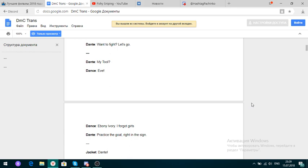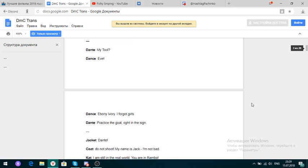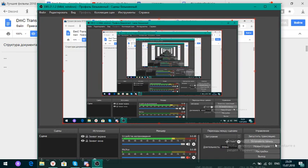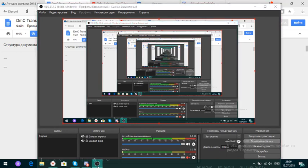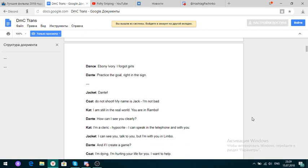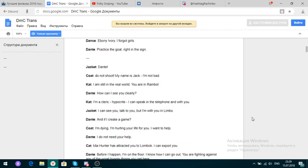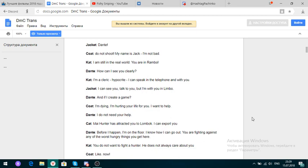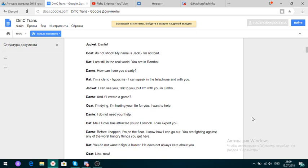My tool, Eve. Ebony, Ivory, I forgot girls. Dante, do not shoot. My name is Jack. I'm not that. I'm still in the real world. You are in rumble. How can I see you clearly? I am not. I'm a chloride. I can speak in the telephone and with you. I can see you, talk to you, but I'm with you in limbo. I do not need your help.